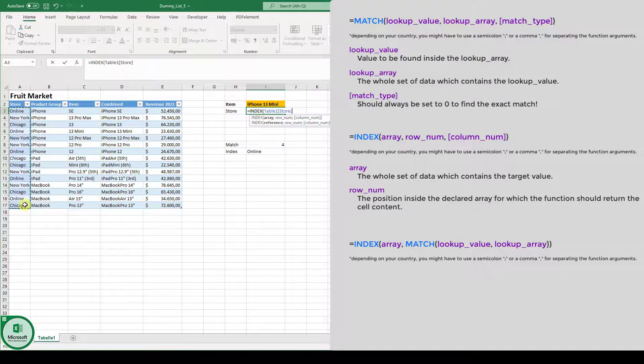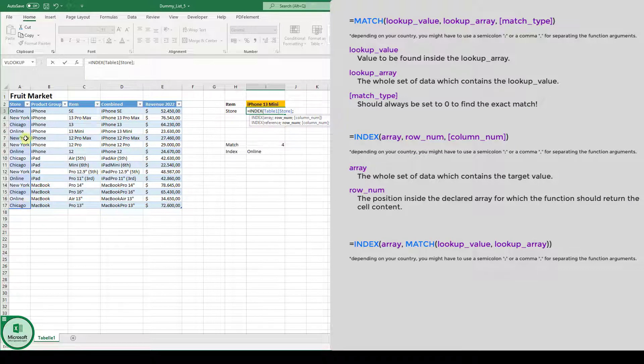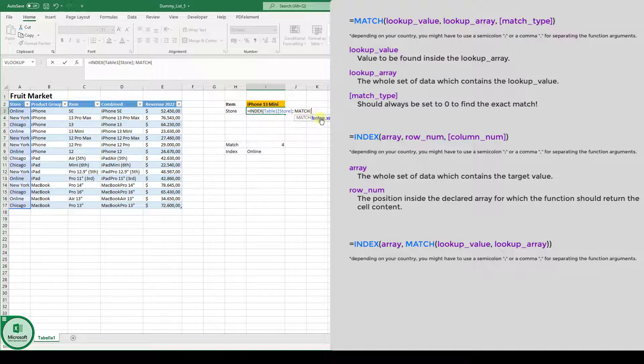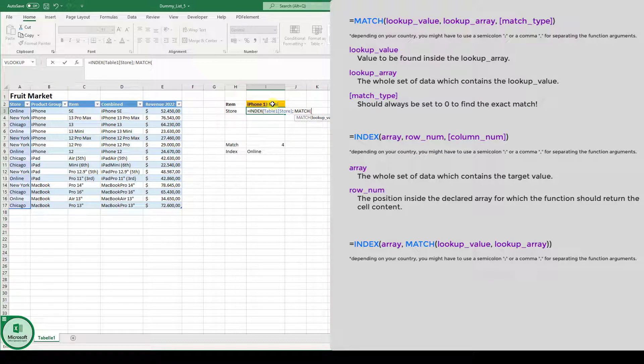Then we have to get the row number in this array. And this is where the match function comes into play. So now we type in match. And here we first of all enter our lookup value, which is iPhone 13 mini here.